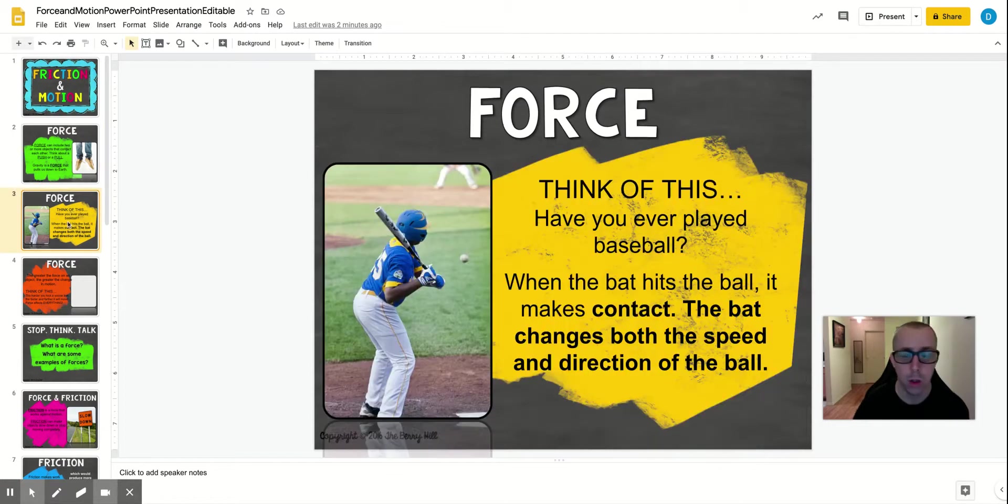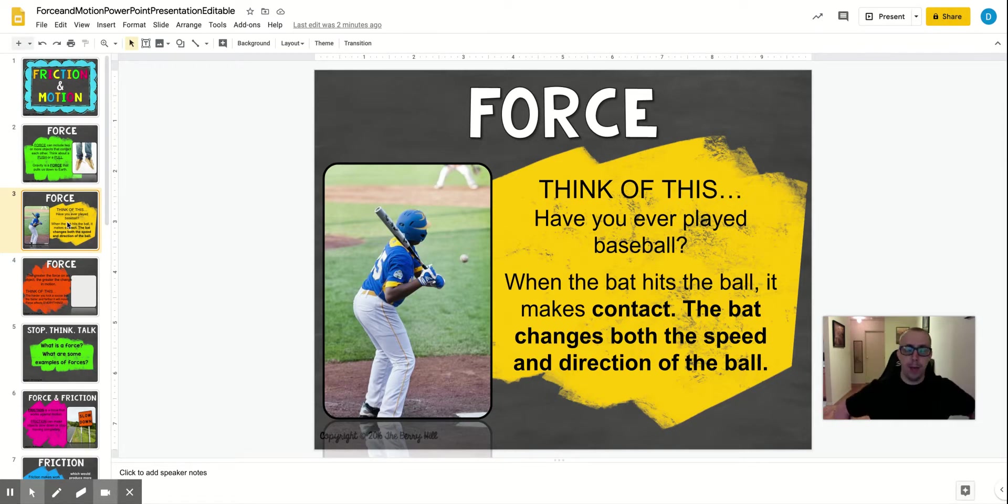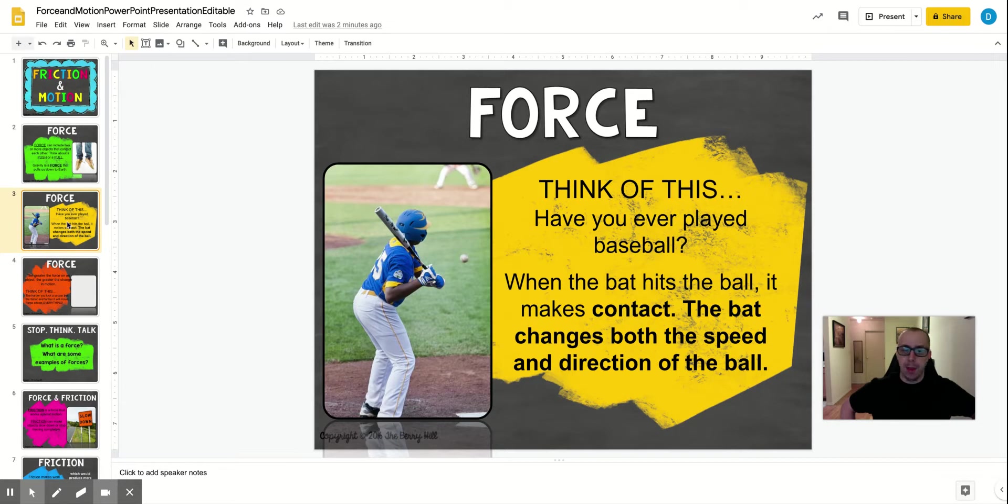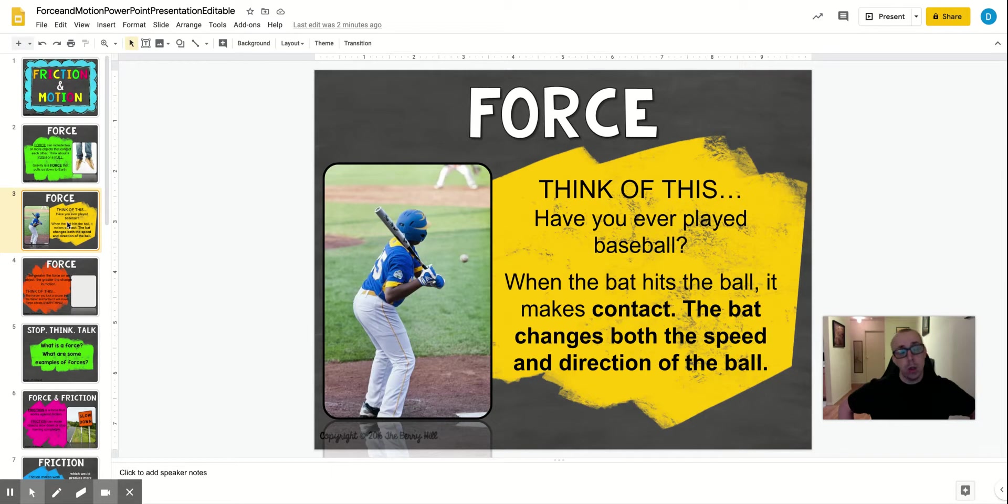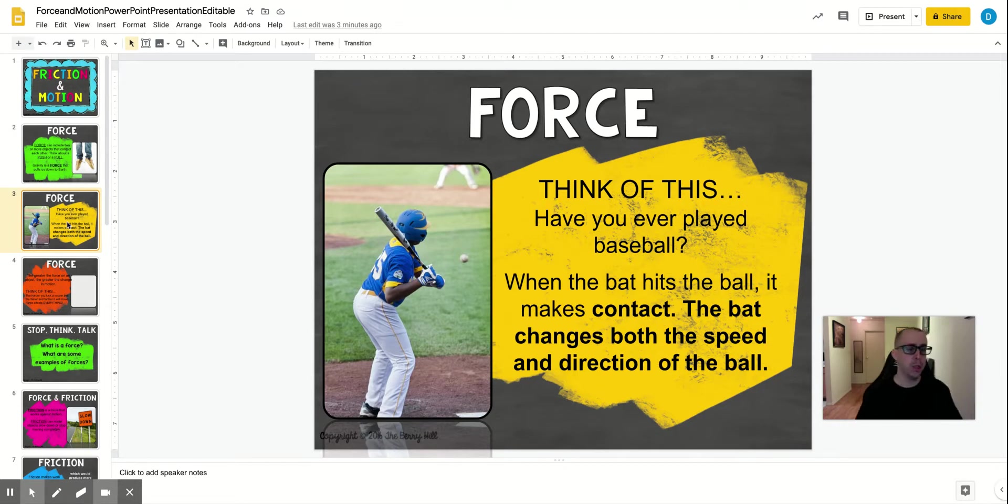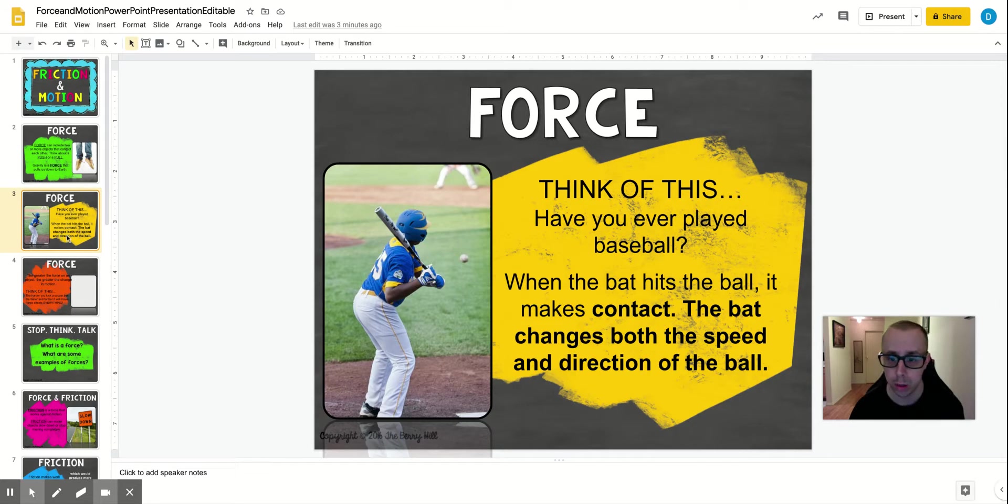So think of this. Have you ever played baseball? When you swing the bat, you're pushing that bat and applying force from your hand to the bat. But then the bat is also applying a push force to the ball. So that's actually including three objects. Your hands to the bat pushing, so actually just almost pulling the bat, and then the bat pushes the ball. So those are all forces that are taking place with those objects.